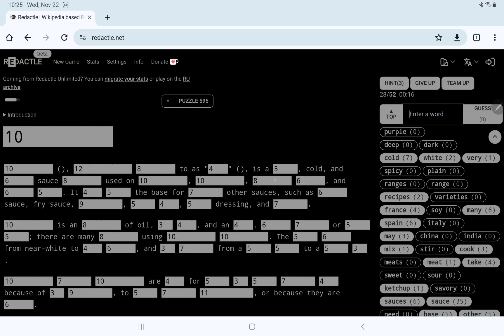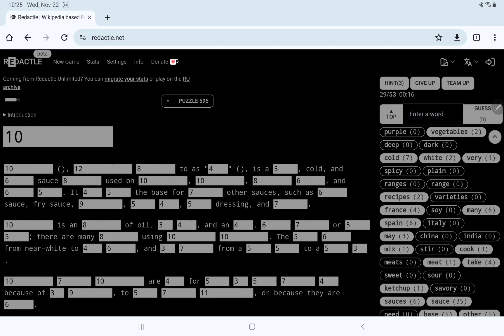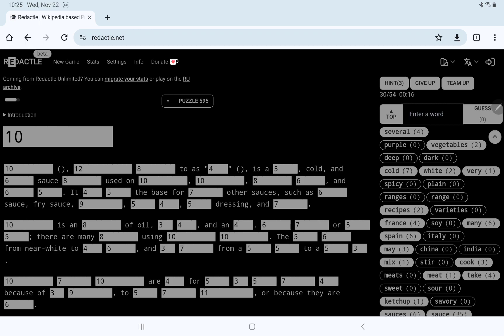And then what's the adverb before used, oh, could it be used on vegetables? No. Used on ten, ten, eight, six, six, and six, five. It's something, something, the base for several. No. Multiple is too long, such as something sauce, fry sauce. Oh, let's try marinade. No. It's marinara maybe. No.